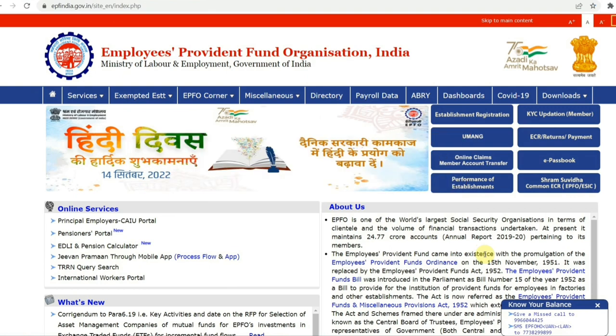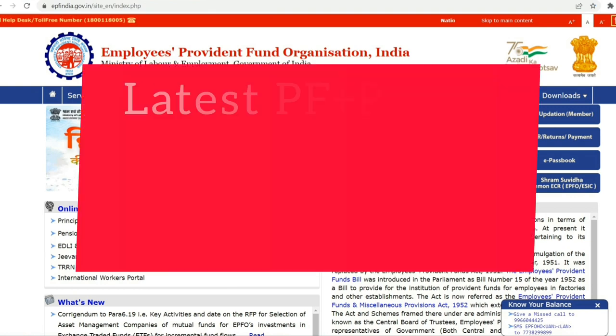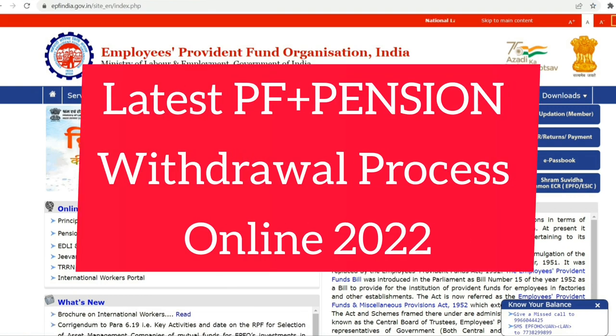Today in this video, I am going to tell you the latest process of PF withdrawal online.